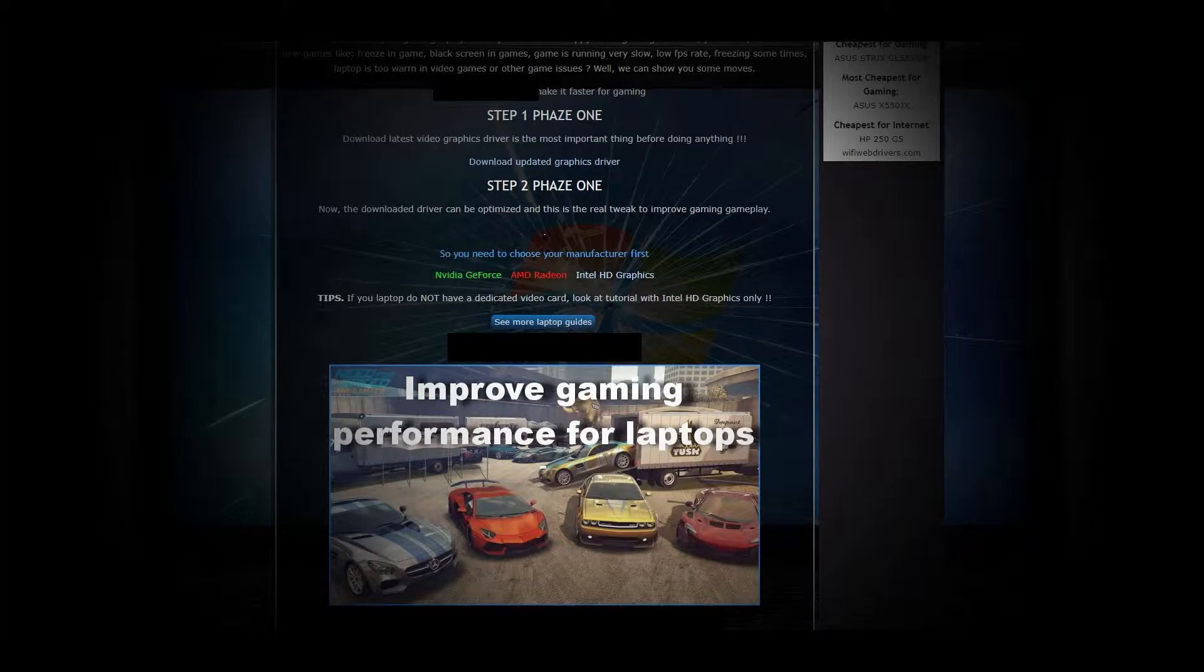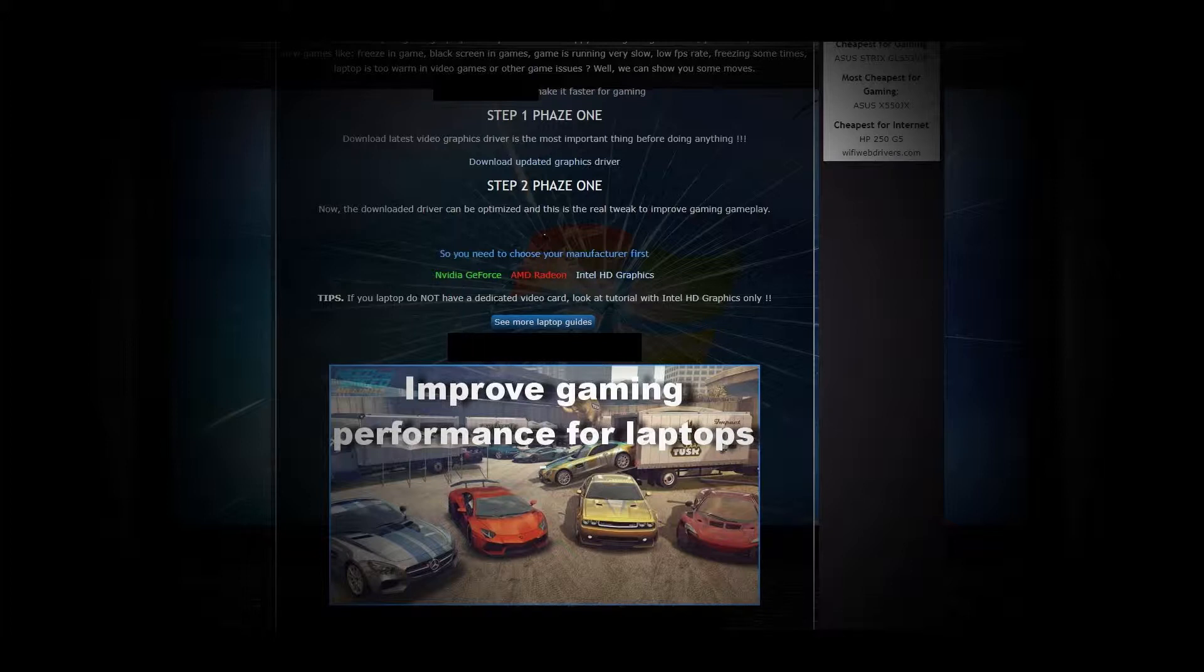So, if your video card is NVIDIA, then select NVIDIA GeForce Guide, same for AMD Radeon or Intel HD Graphics.